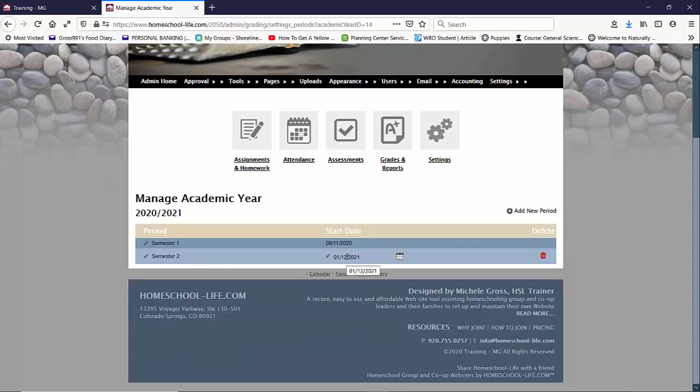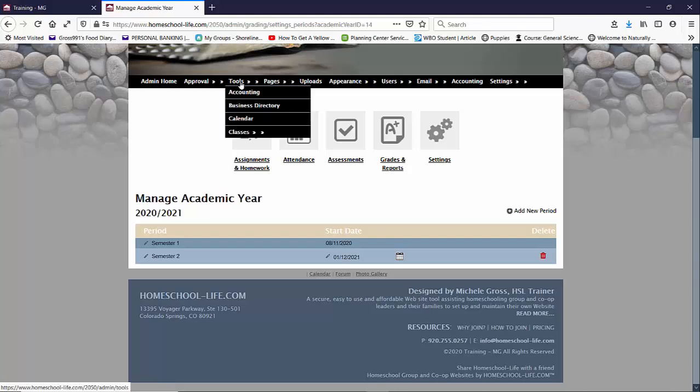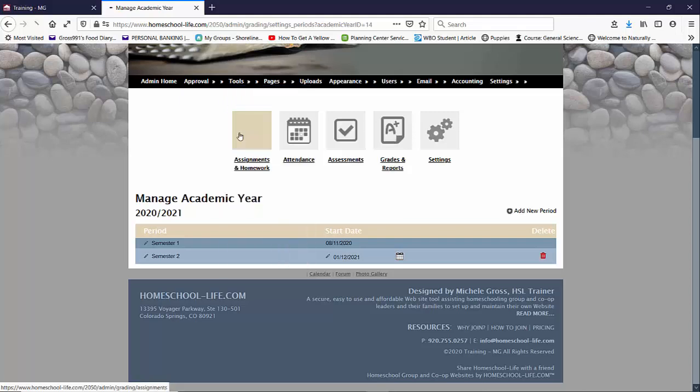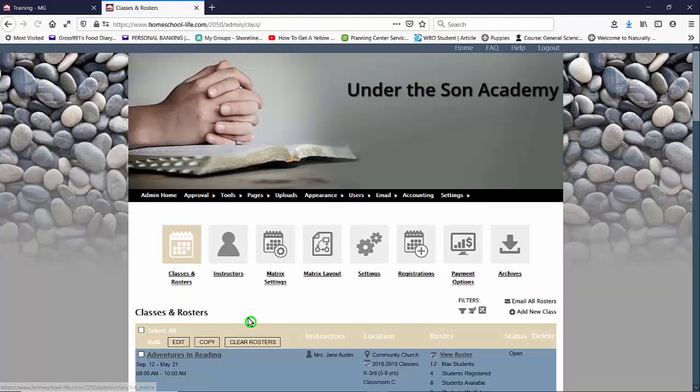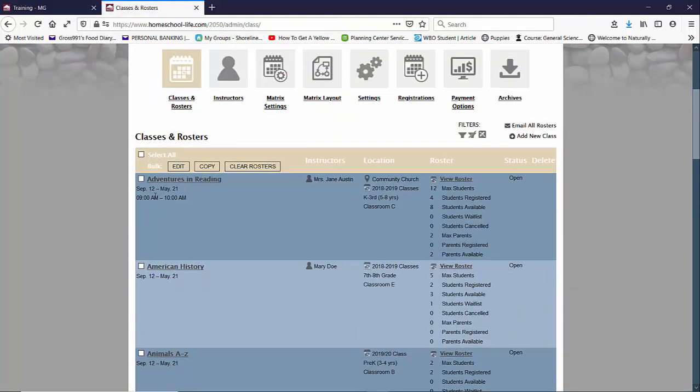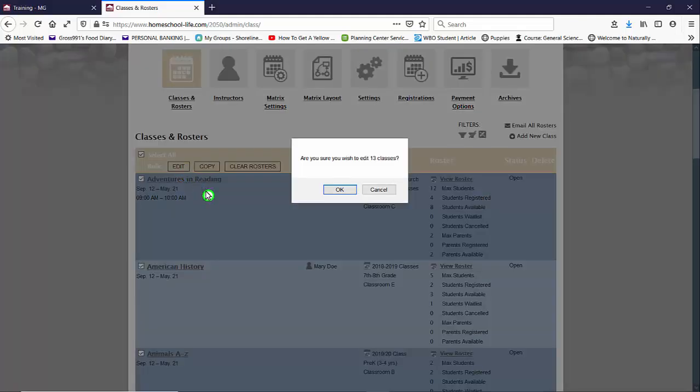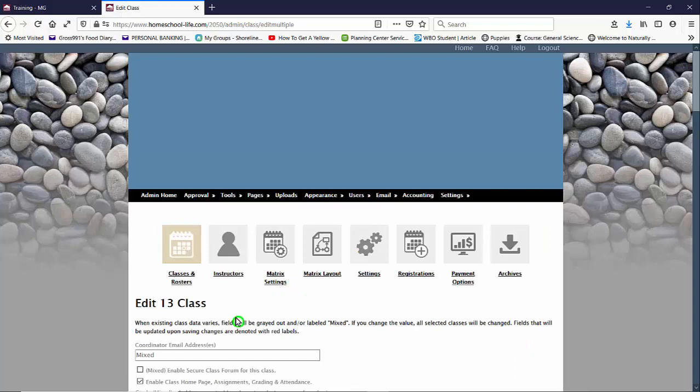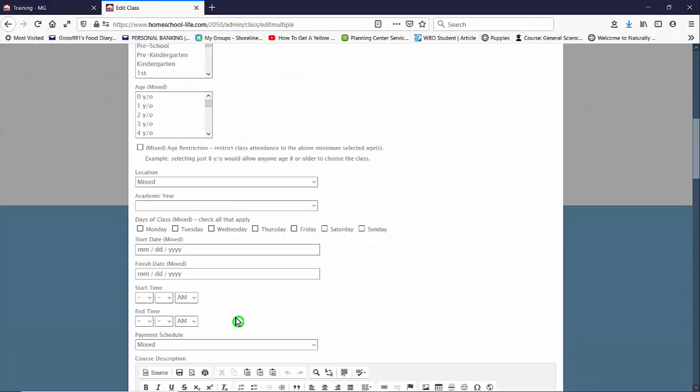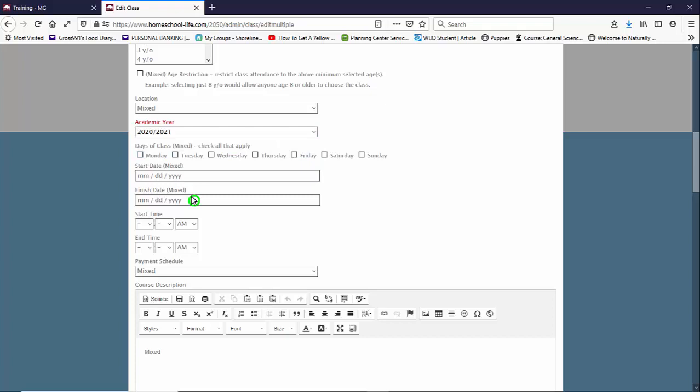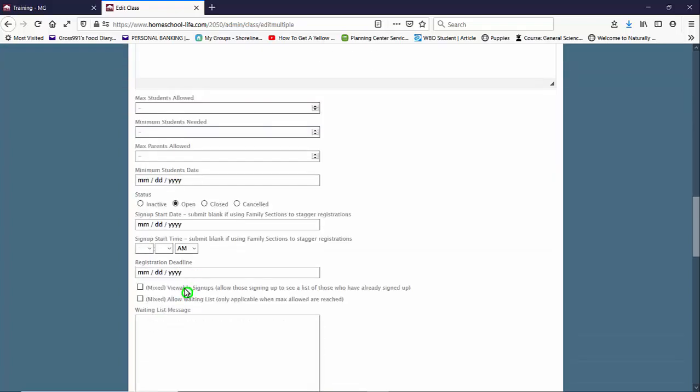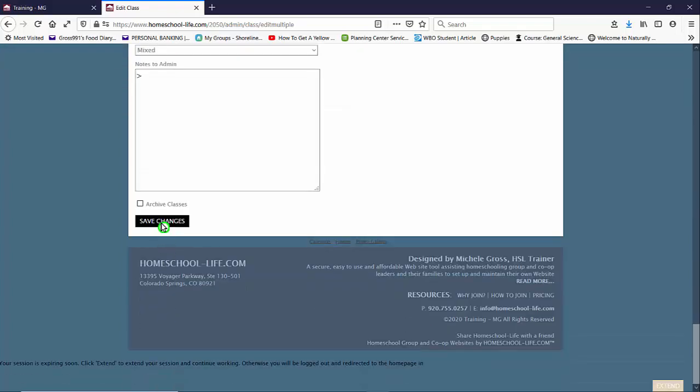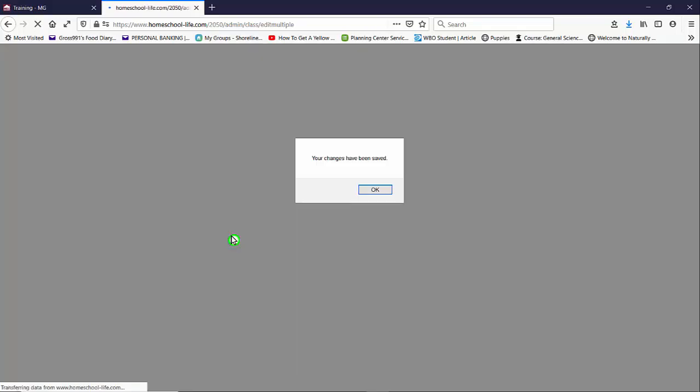In order for the academic year periods to work with your classes you'll then need to go into your tools classes and I'm just going to pick actually I'll just do a select all and I'll bulk edit my classes and then I'll scroll down and I'll choose the academic year to be 2021 and then I will save changes.